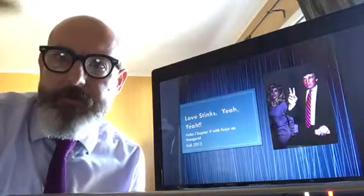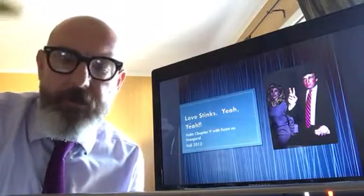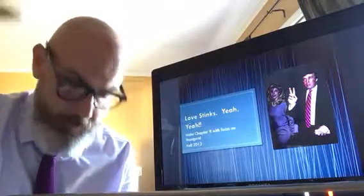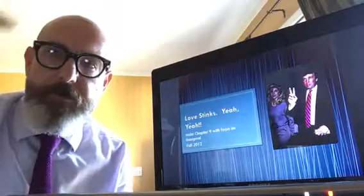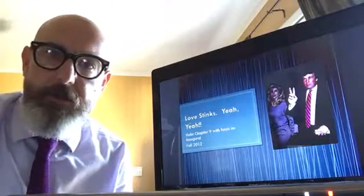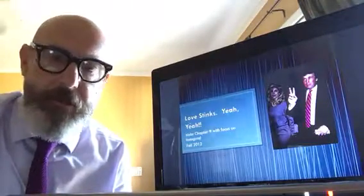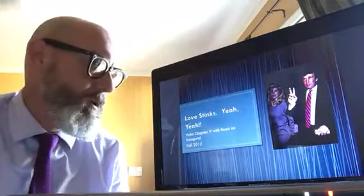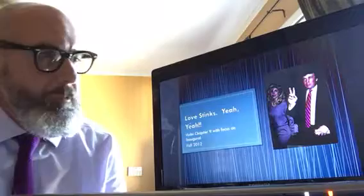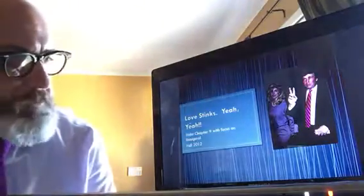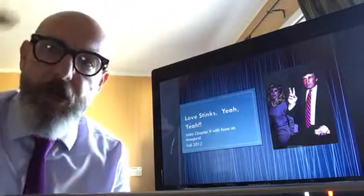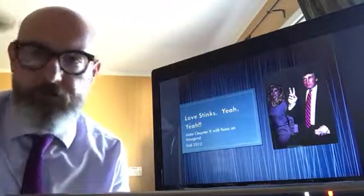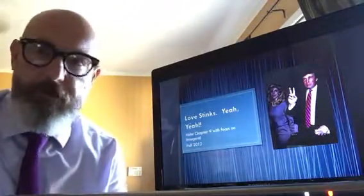Hello, this is Dr. Jason Munsell yet again. It is now about five o'clock on Thursday, and I wanted to say a little bit about chapter nine. Love stinks, love stinks. Yeah, yeah. Love stinks.